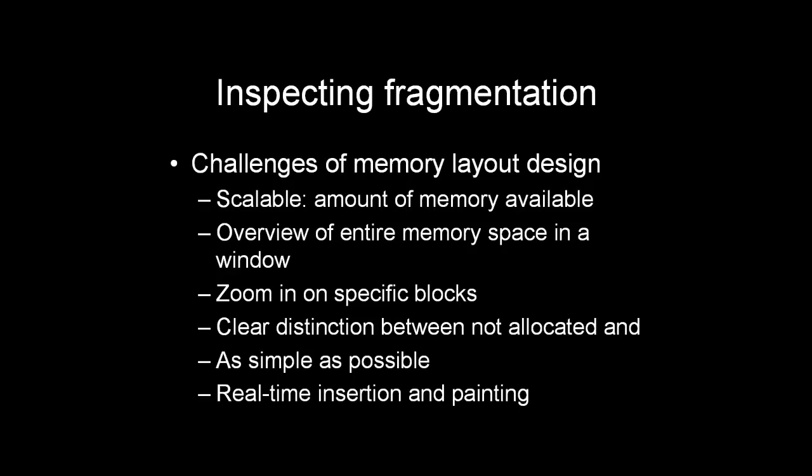This is a very challenging view to create because we want to have an overview of all of the memory available. In the past this was perhaps 32 megabytes like on the PlayStation 2, and it was quite easy to view all of that memory in a single window. But now that we have 256, 512 or 2 gigabytes of memory, or perhaps even more in the future, it is quite challenging to be able to visualize that in a single window.